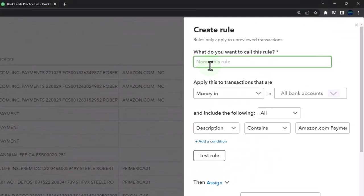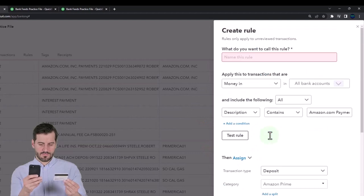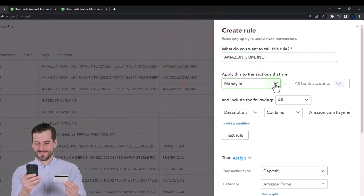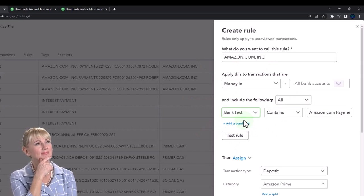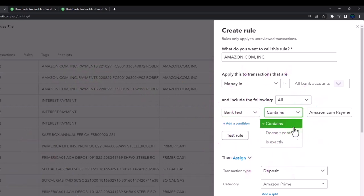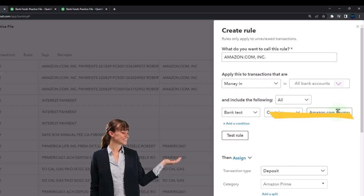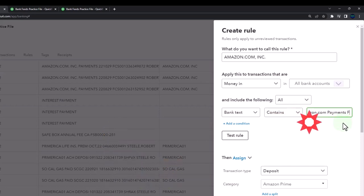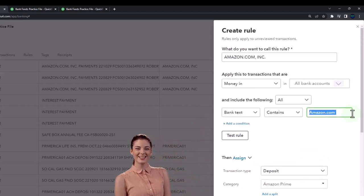Let's make the rule. I'm going to name the rule, set it as a money-in rule, and I like going to the bank text — which may be necessary to pull in that added detail from the memo area instead of just the description where QuickBooks might truncate it. I'll set it to 'contains,' and to make it more specific I want to make sure to add the .com, because that .com is going to be a distinguishing factor from some of the other Amazon items. I'll go down and add this whole thing from the bank memo as the distinguishing factor.